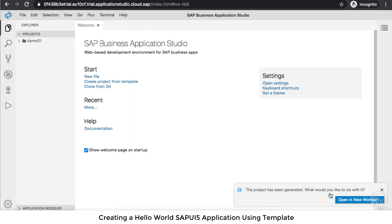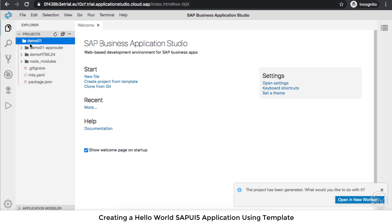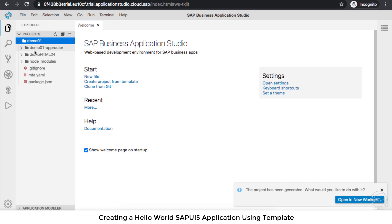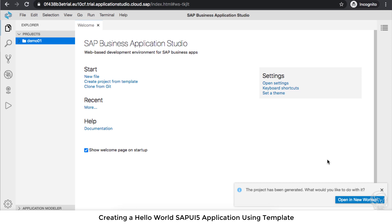In a moment, you will see this popup, which means you can open the workspace. If you click on this workspace, it's going to make the demo01 folder the main folder of this Explorer. That's something I don't like—it's up to you if you want to make it a workspace or not. But I like my other projects also visible.